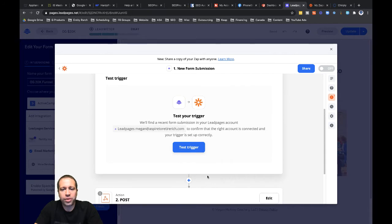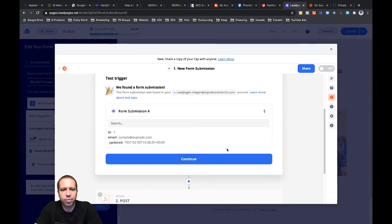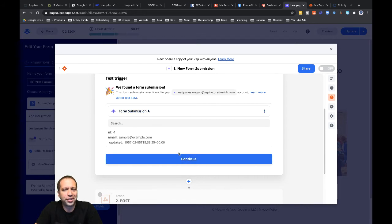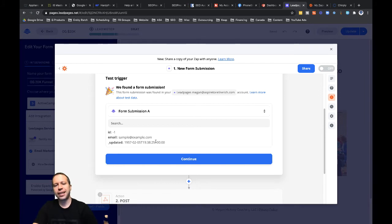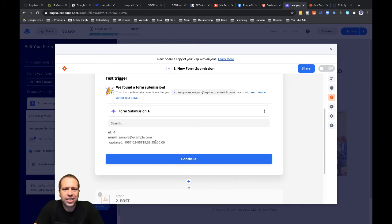The next step is we've got to test the trigger. You always have to test the trigger whenever you're setting up a new zap. You can see there's some sample data, but I'm actually going to go ahead and submit some other data before I click continue, because I don't like this — this is sample data that Leadpages sent through if someone hasn't gone through the funnel yet. So let's go ahead and go through that funnel real quick.